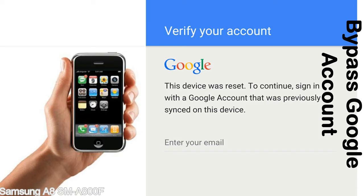Until you log in using the Google username and password previously set up on the device. This FRP lock is developed by Google, and we provide our FRP unlock solution for free. Today we are providing methods to unlock FRP lock phones. You can use this solution for almost all FRP lock devices.